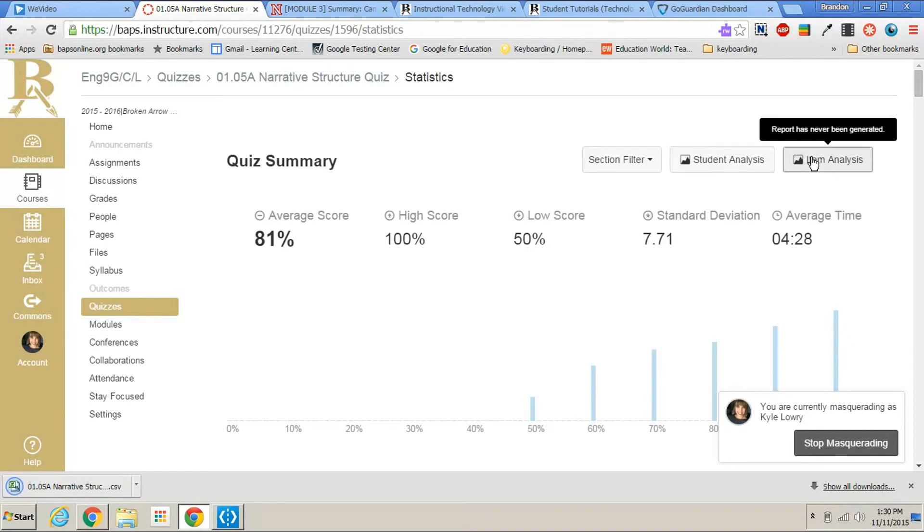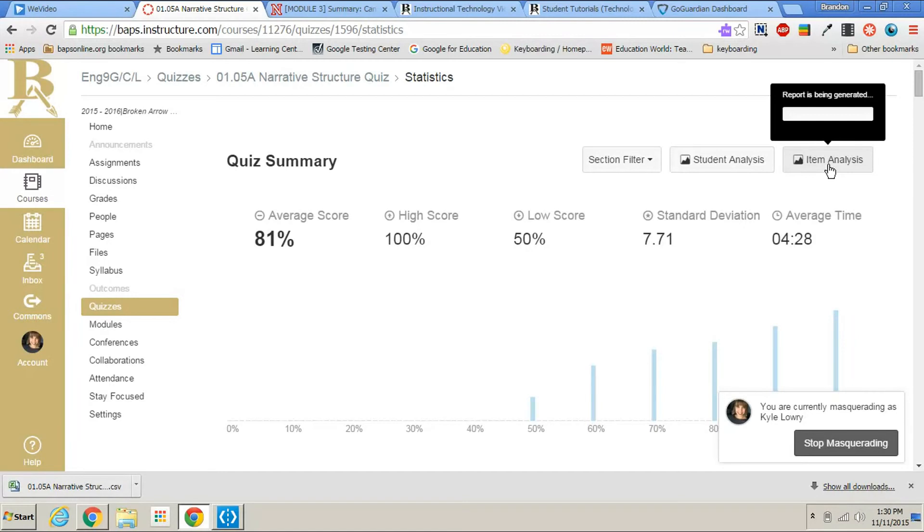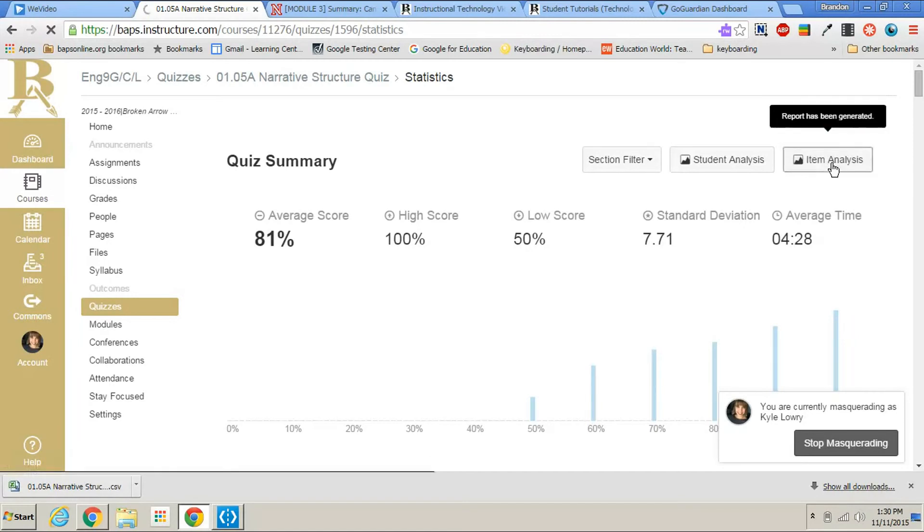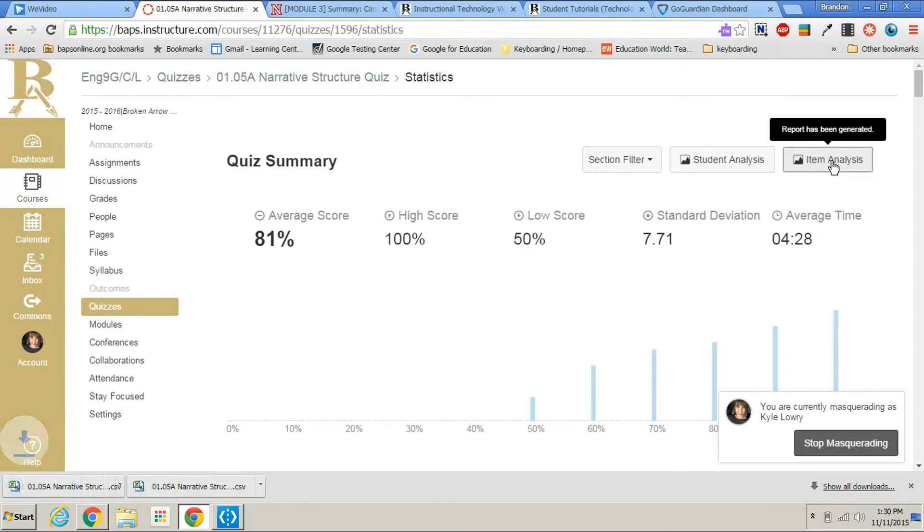You can also click item analysis. Item analysis will also download an Excel that shows you each item, each quiz question and how it was represented.